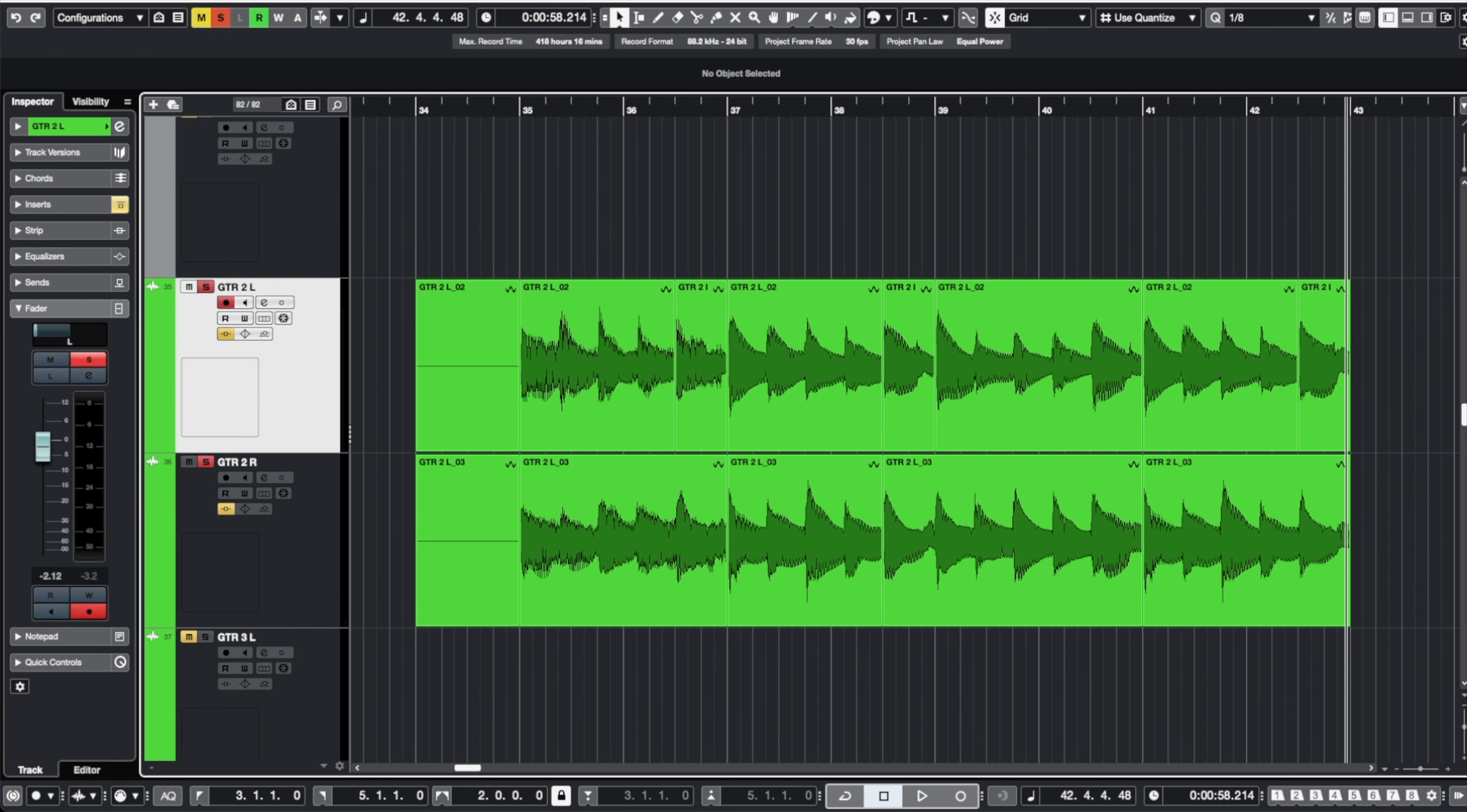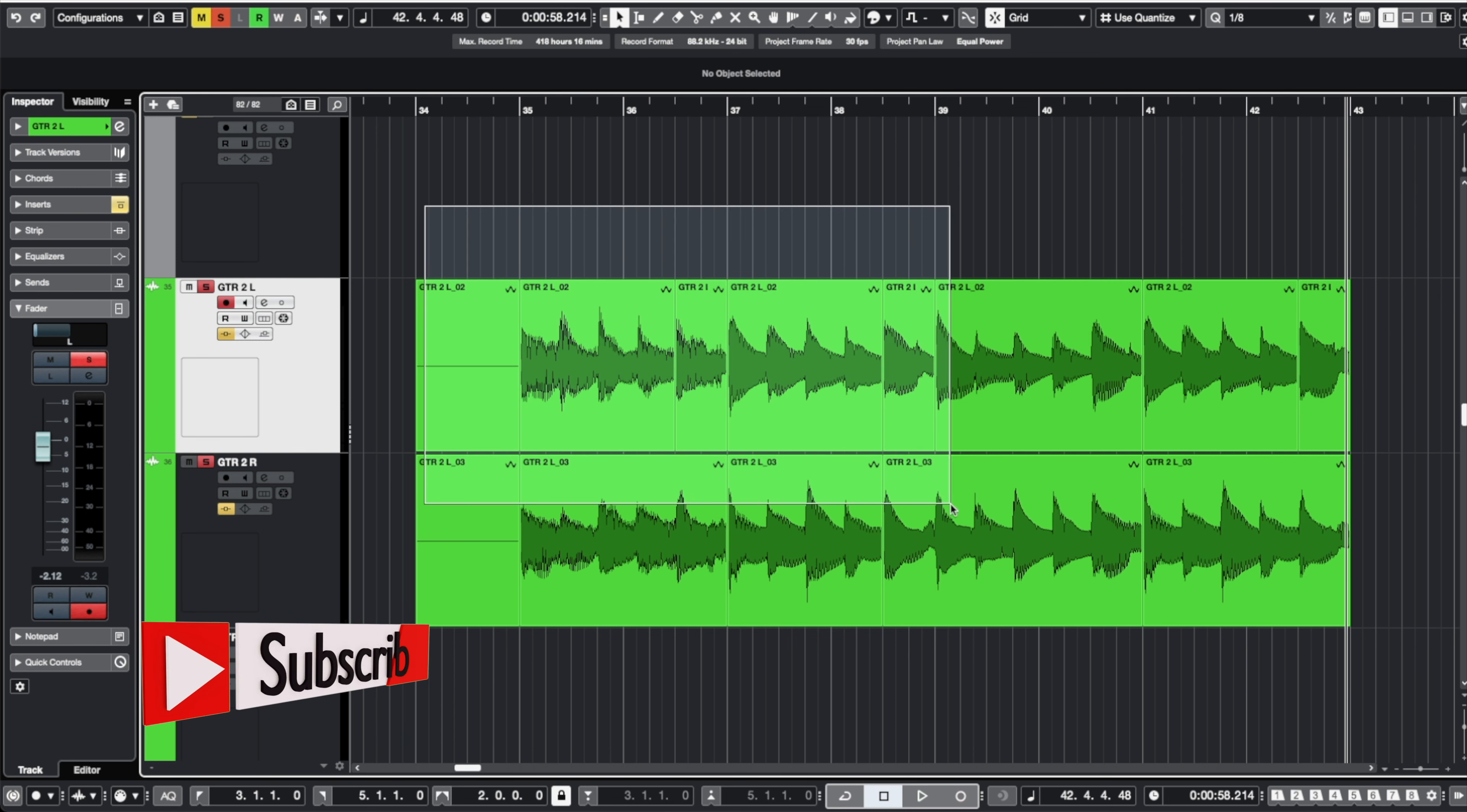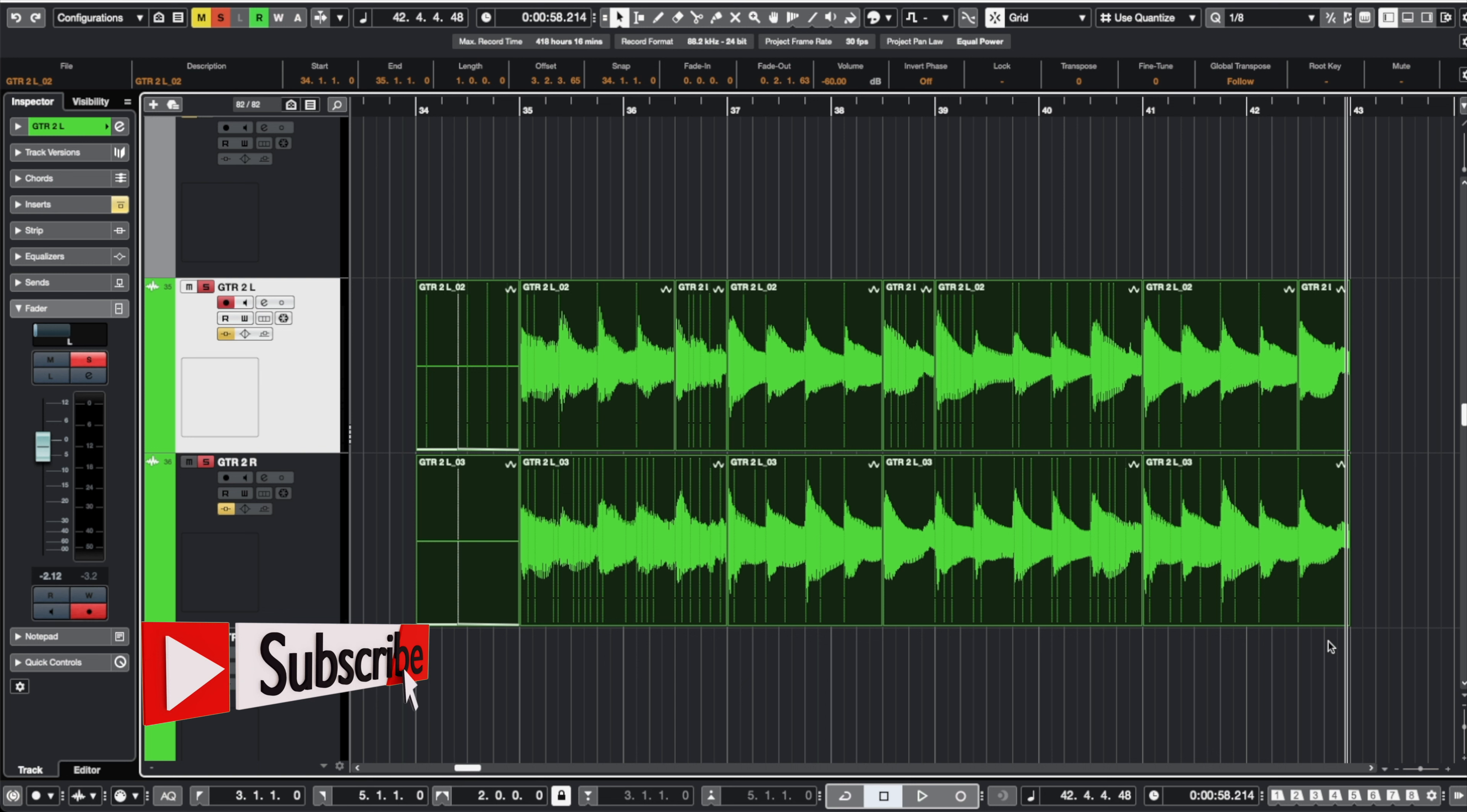So we have a guitar part here that was comped together from multiple takes and I want to talk about how you should go about crossfading these together. Now many people might just highlight the part and hit their crossfade button.